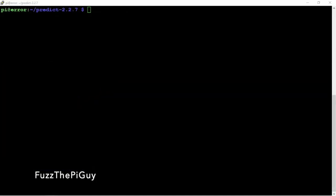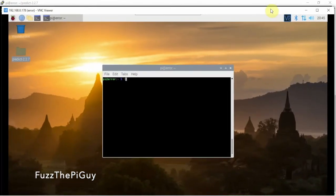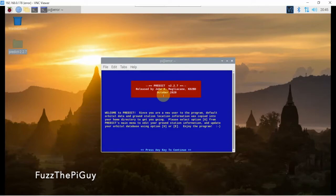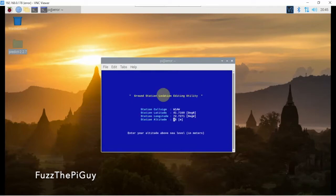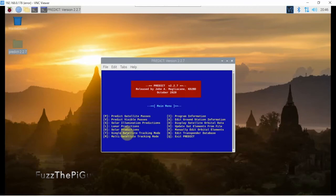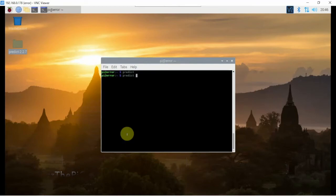We can come over here to my VNC. Let me close a few things here. Now if we just run predict and hit enter, we can set up our location. Now you can see we're back. We can look at a few things — Escape goes back to the main menu. If we hit q and run this again, if you do g that edits your ground station.